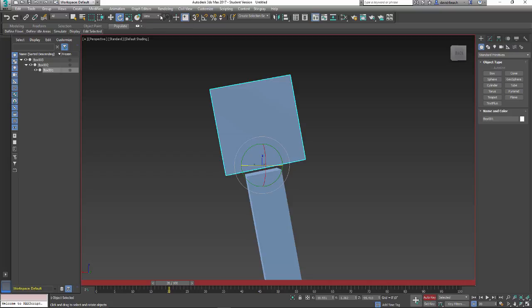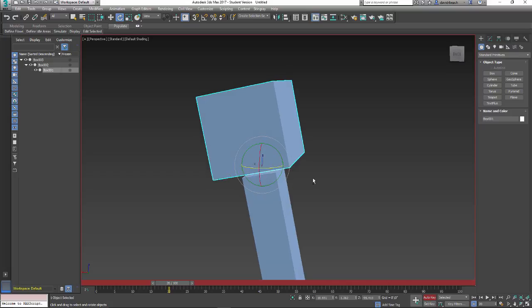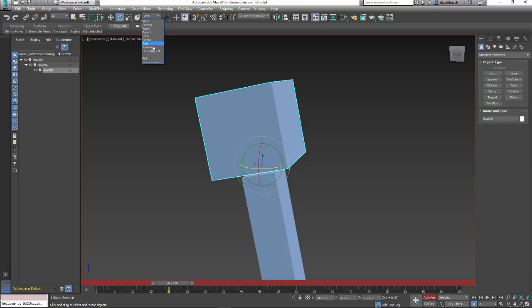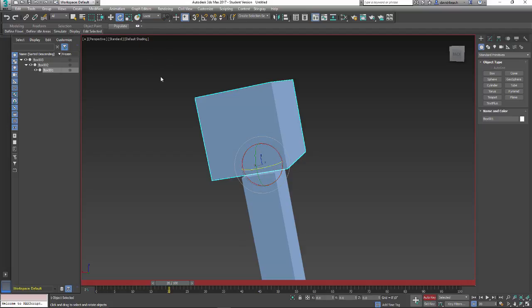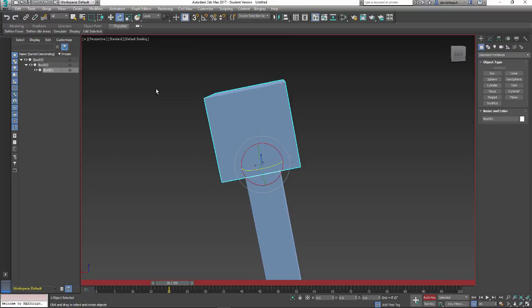Right here will change how my object axis relates to the entire 3D environment. So in this drop down list, I can go to screen, world, parent, local, gimbal, grid, working, or local aligned. Typically, I'm going to toggle these between view, world, and local. I especially like switching things to local because that's going to align the axis to the object. Cool? See how that's done that? So now...